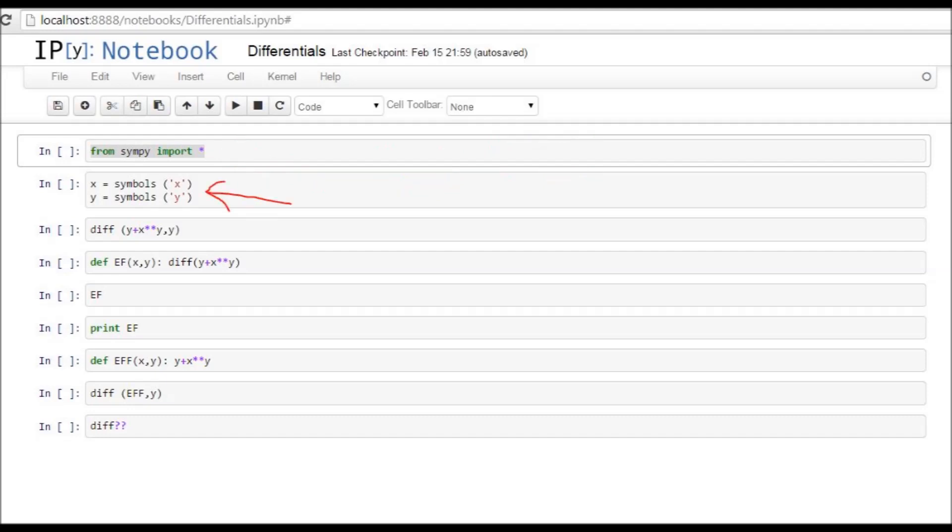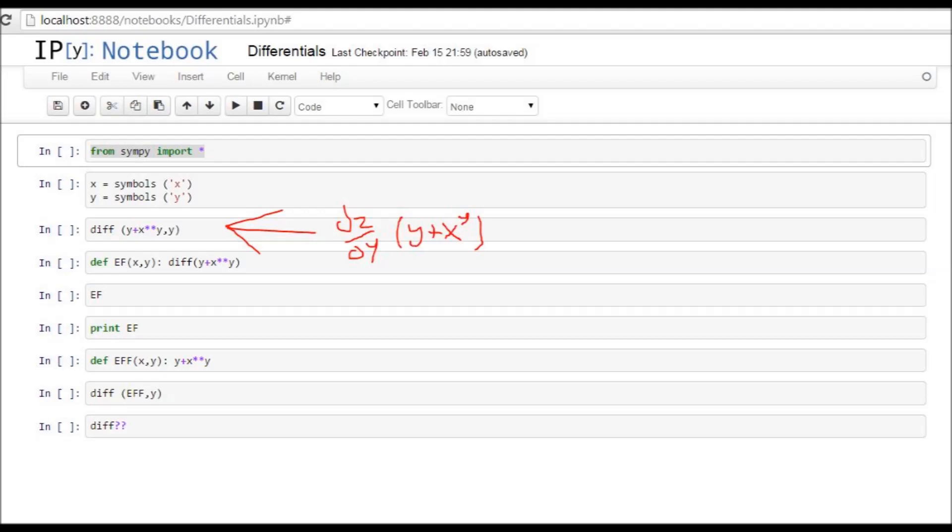What SymPy lets me do is use variables - I don't know if I'm calling them variables, but use X and Y as symbols. So that's really handy for doing math. I think the diff command is also from SymPy, and it's going to take the differential of the equation. So there's some parameters to put in. First is the function itself. Right now we've got Y plus X to the Y. Now, we use these little asterisks. If you use one asterisk, then it would be X times Y. If you use two asterisks, it's X to the Y, to the power of Y.